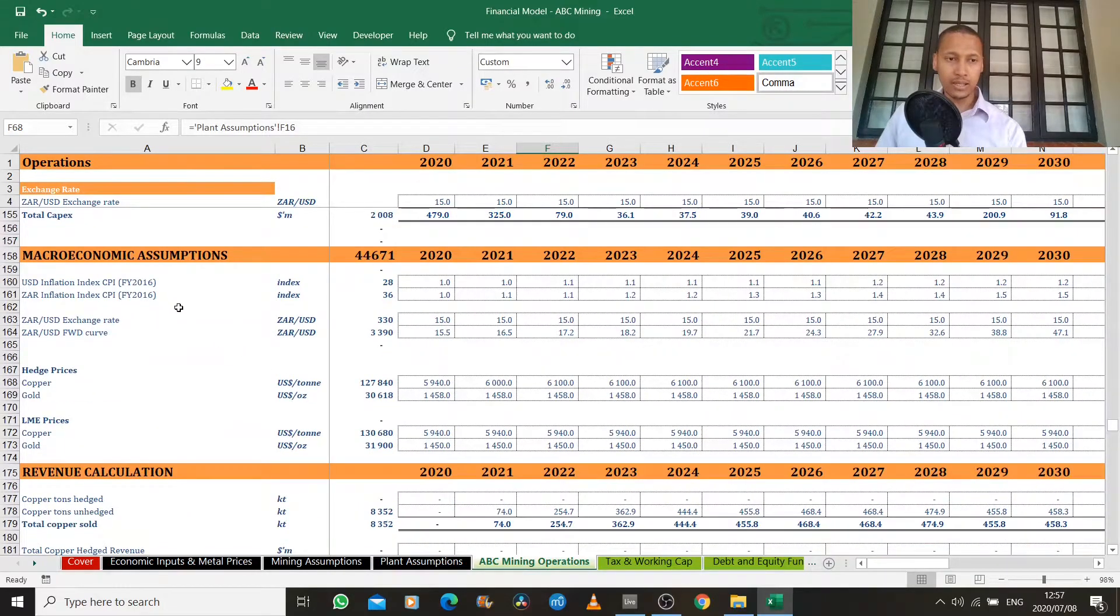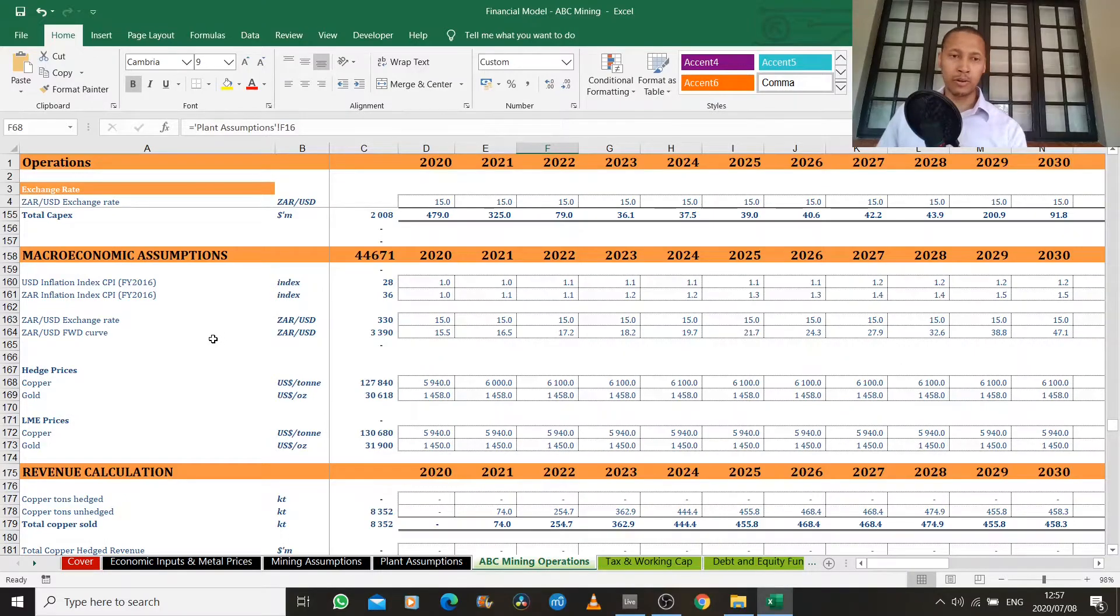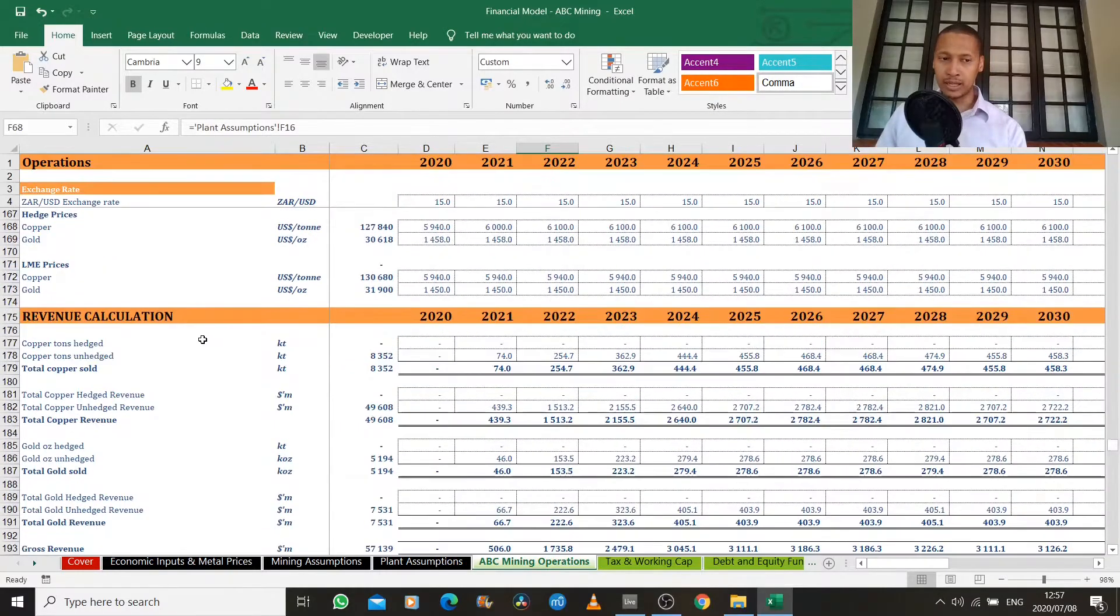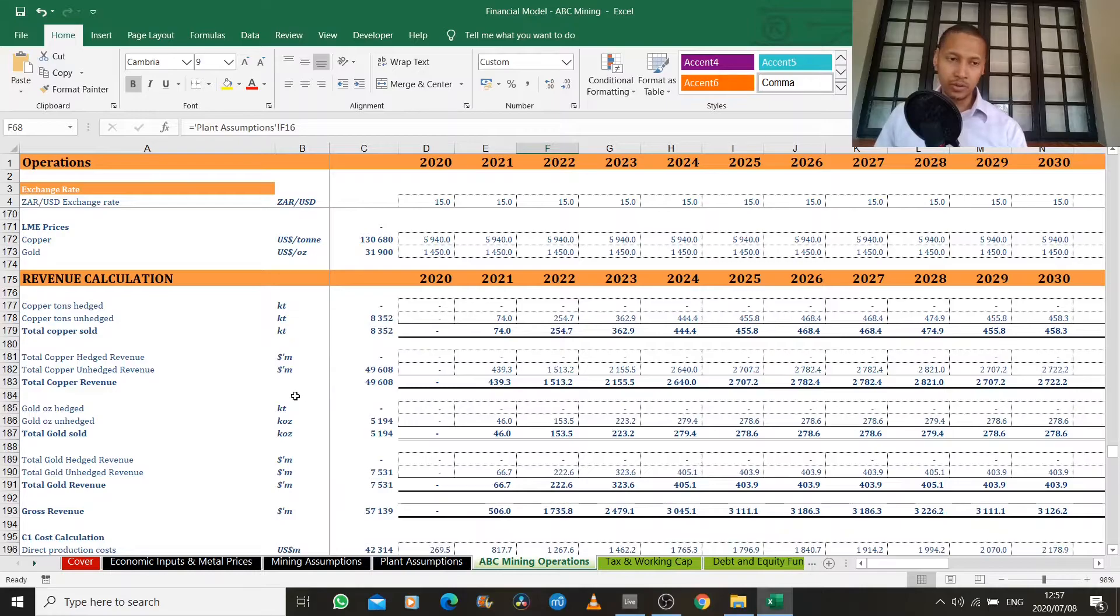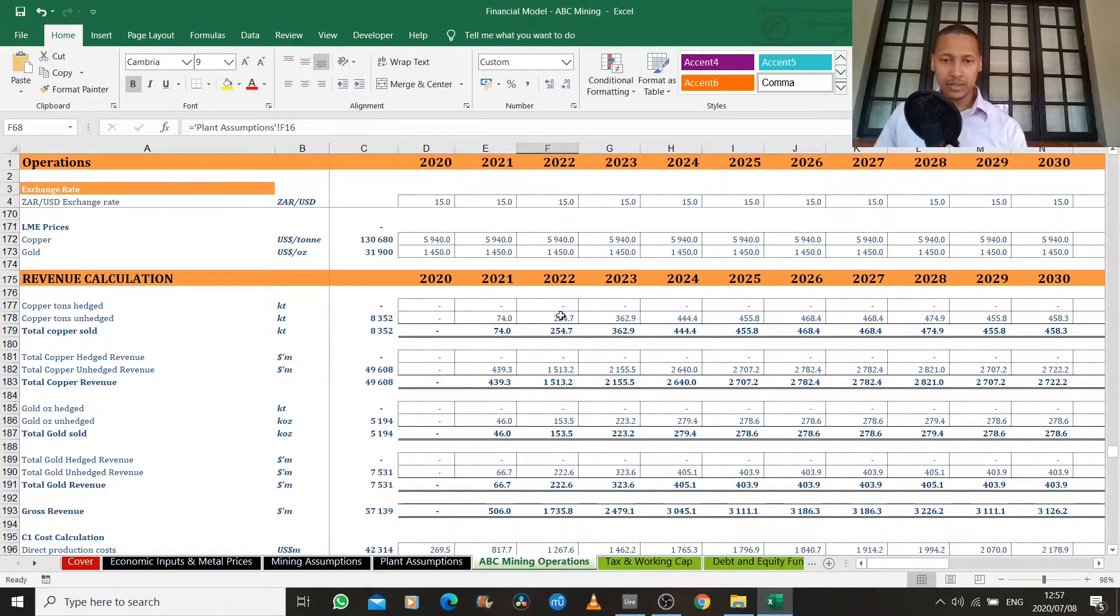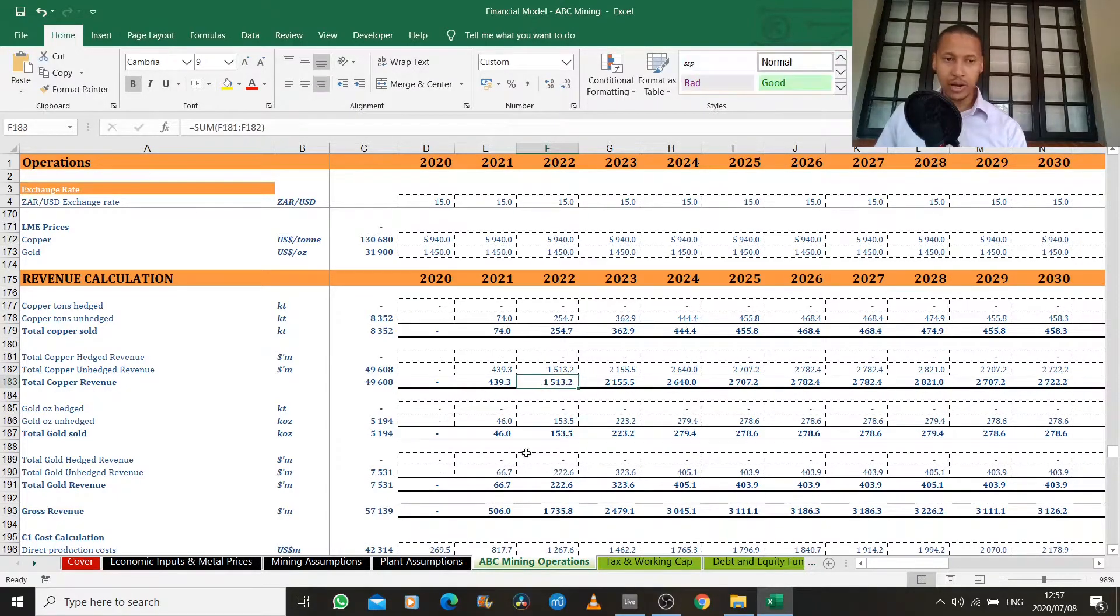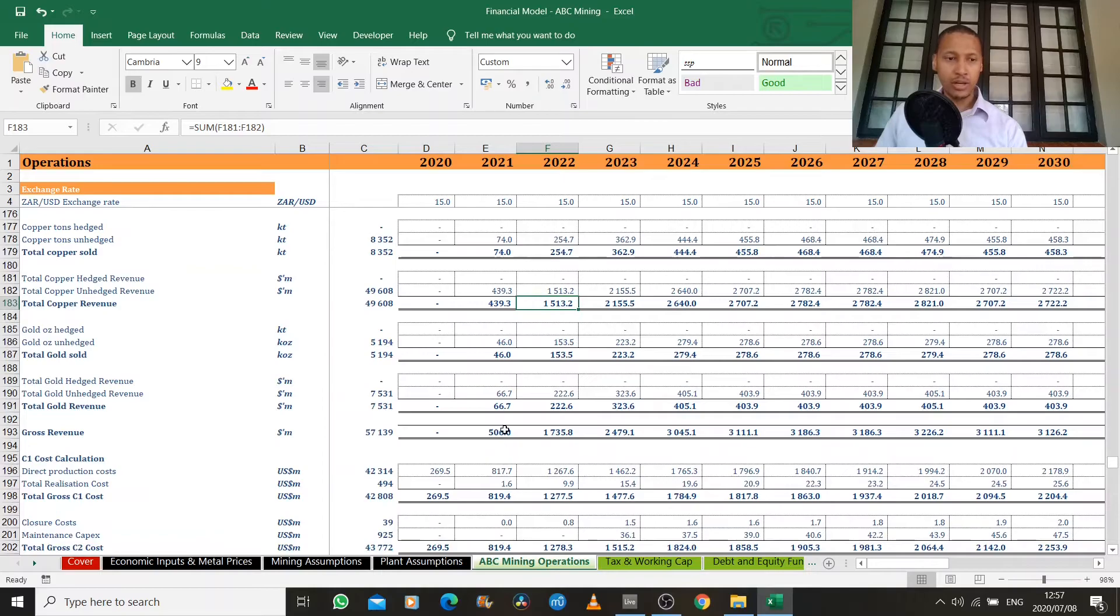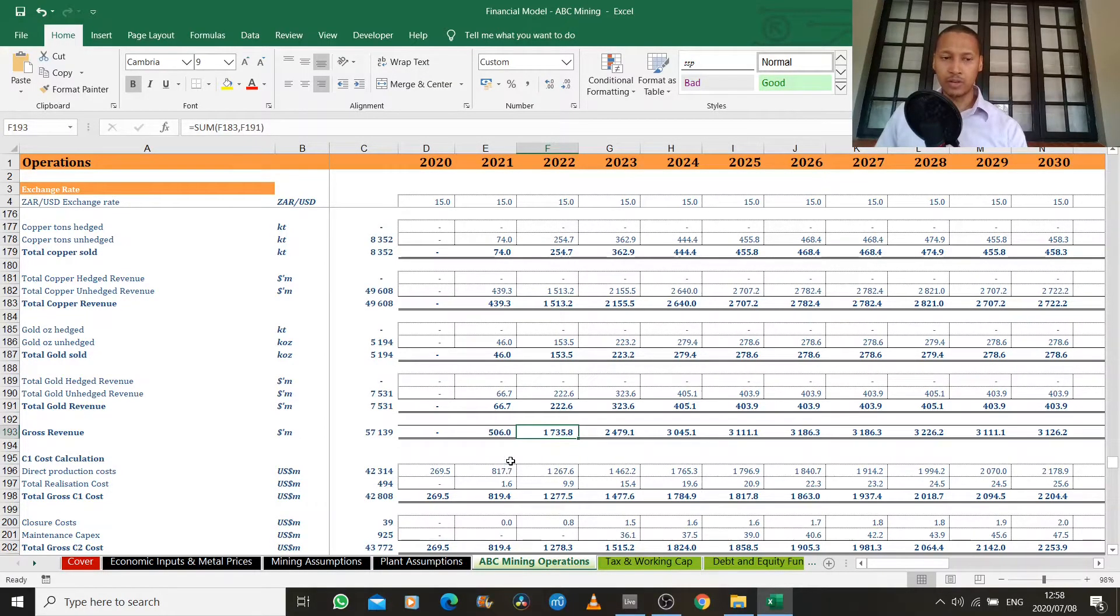And then lastly, we just have these macro economic assumptions that are pulling from our economic assumptions tab. So we can then calculate our total copper revenue, which is just a simple calculation of your copper tons sold, multiplied by the price of copper to arrive at your total copper revenue, and the same for gold, which leaves you with a gross revenue number.